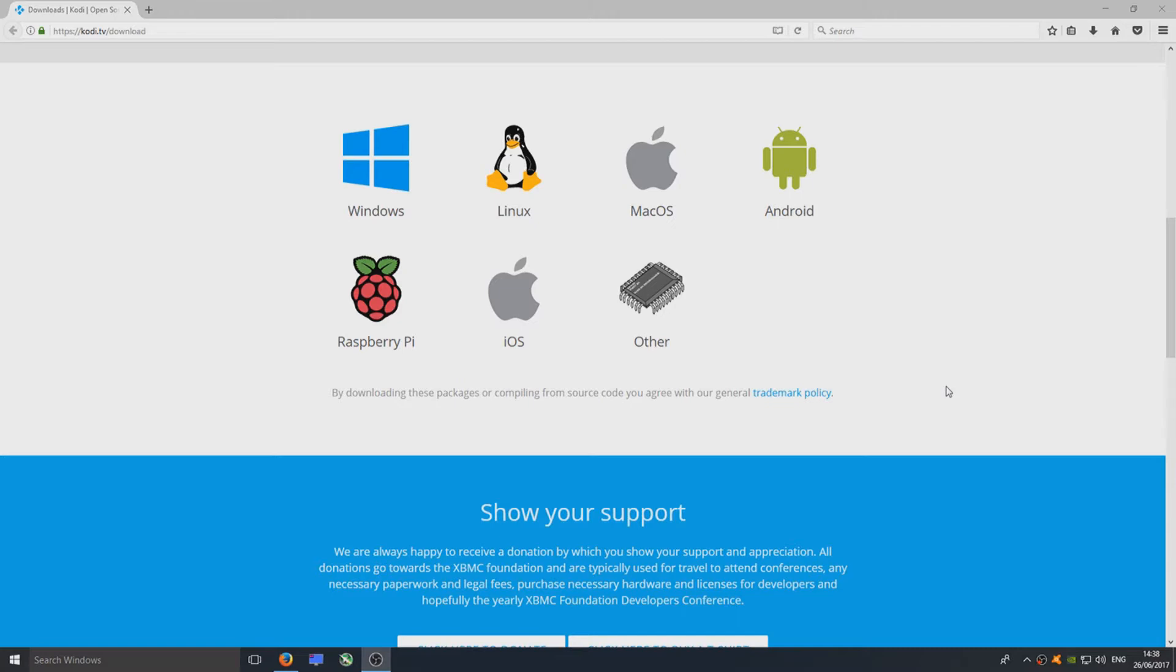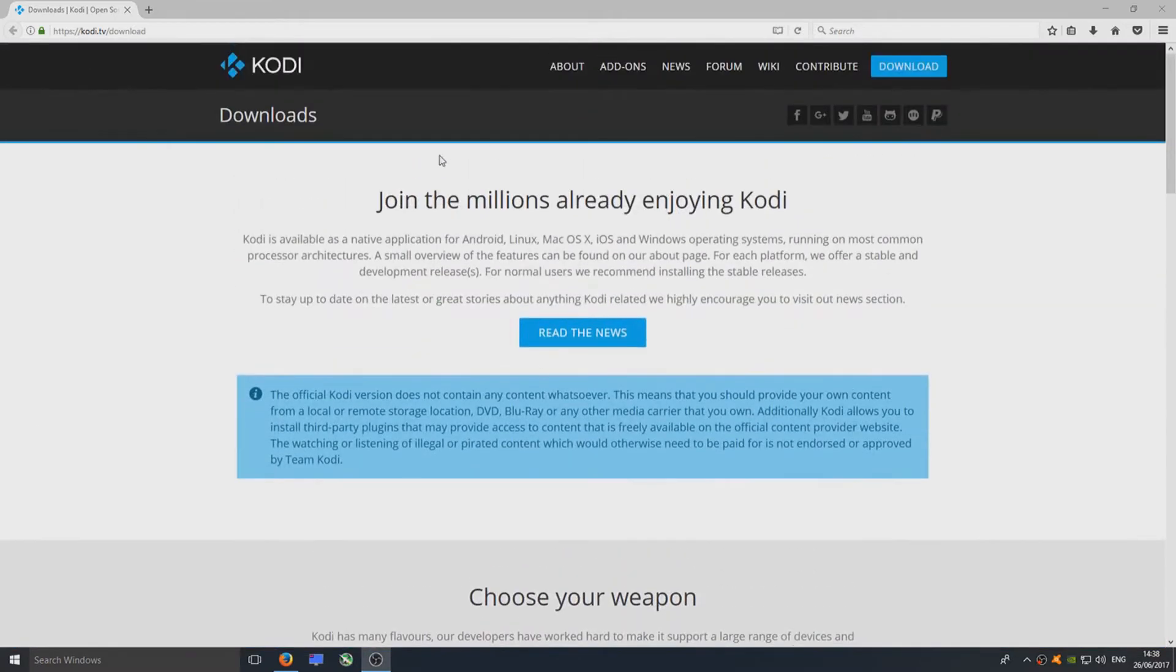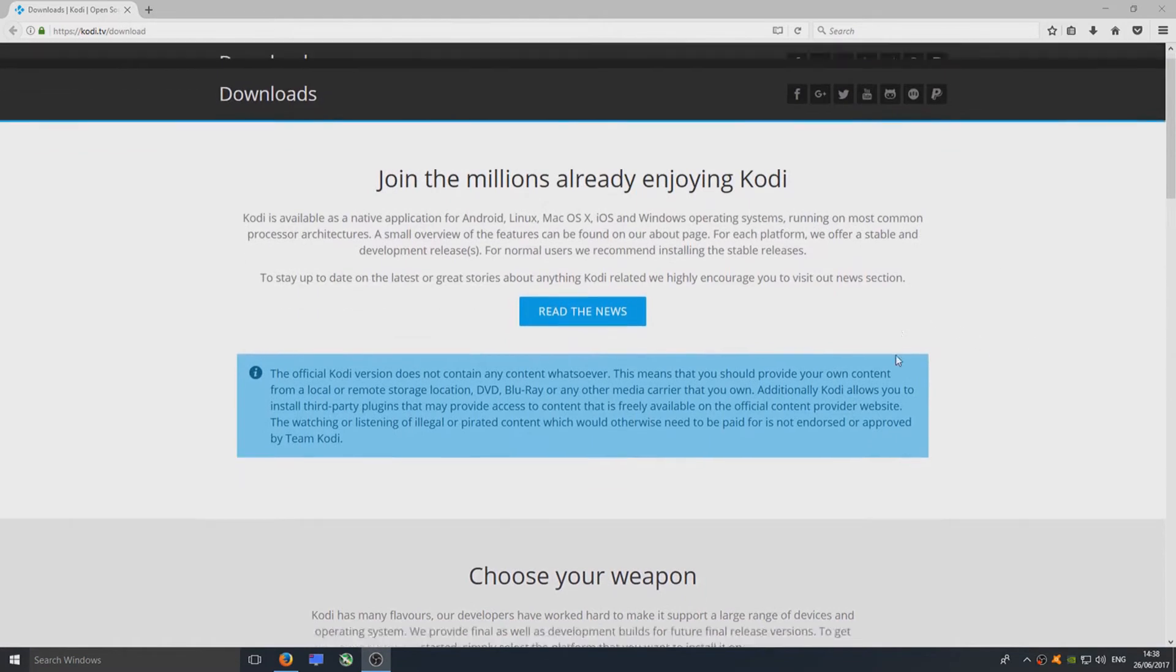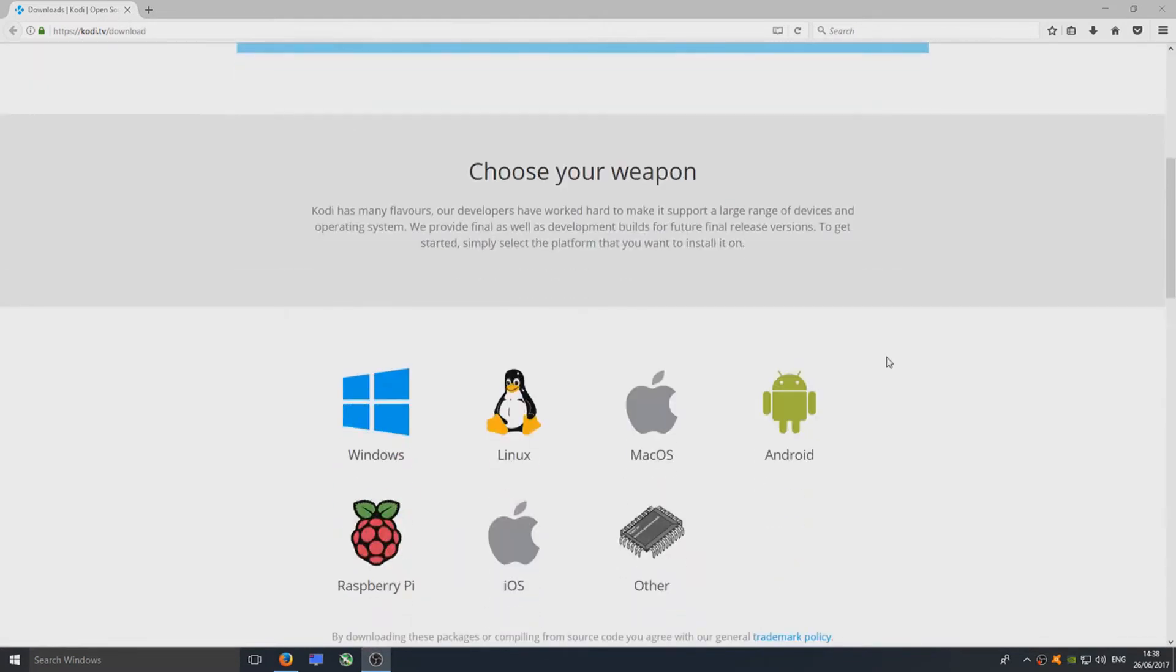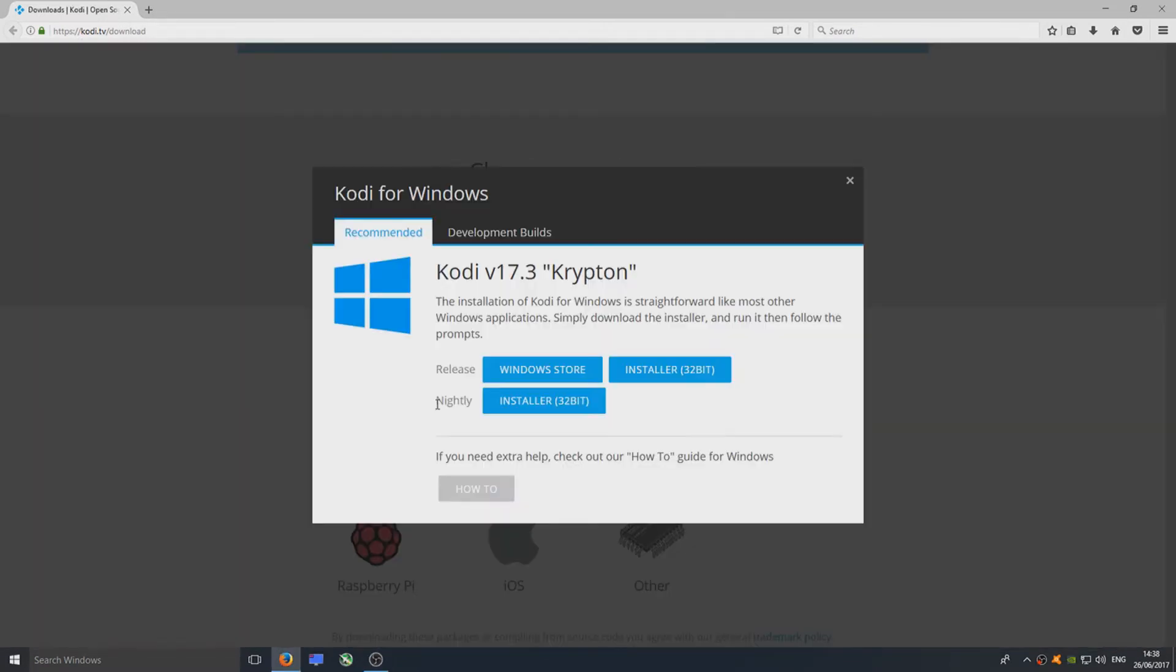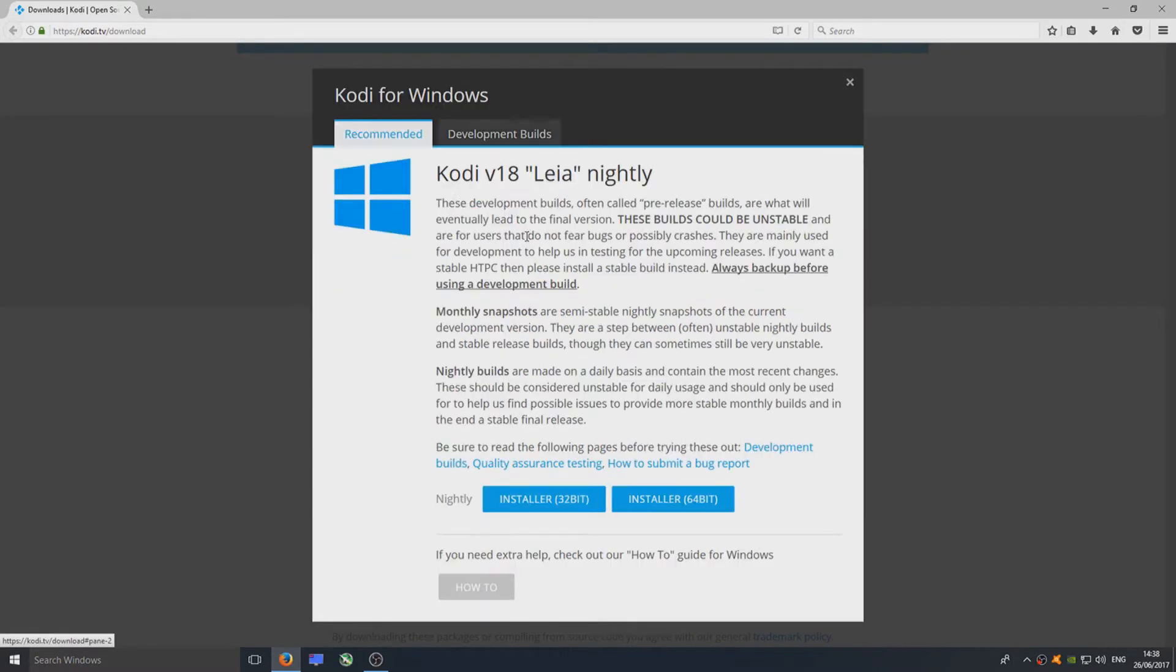To start, click on the link in the description below and you'll end up on a page that looks like this. Once you're on this page, click on Windows and then click on Development Builds.